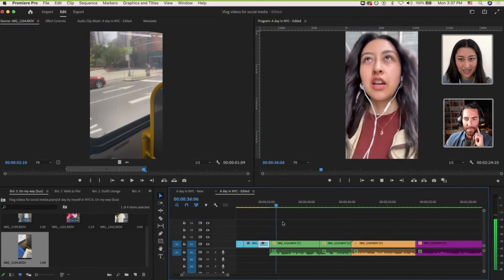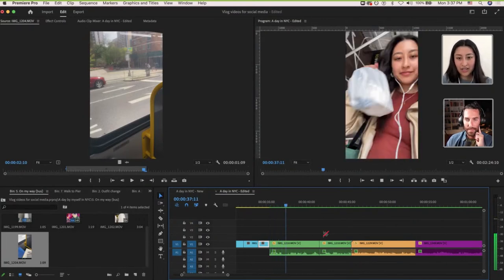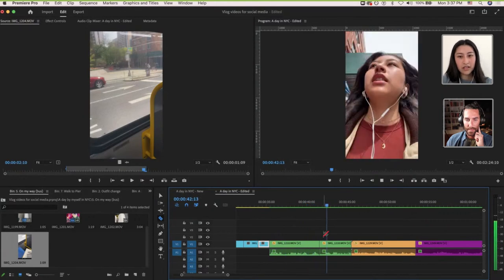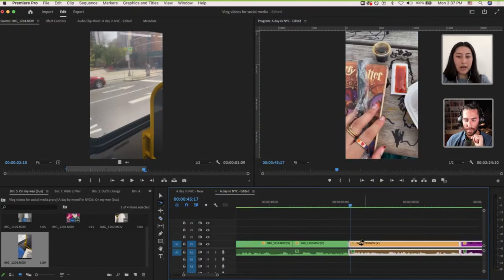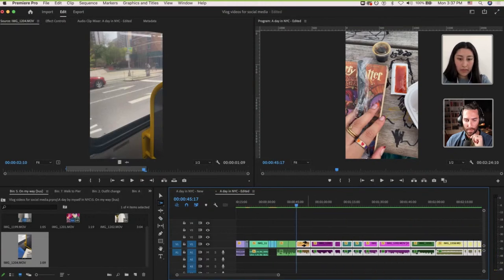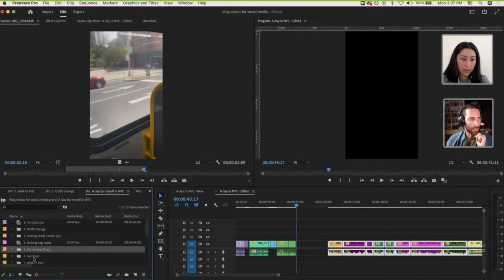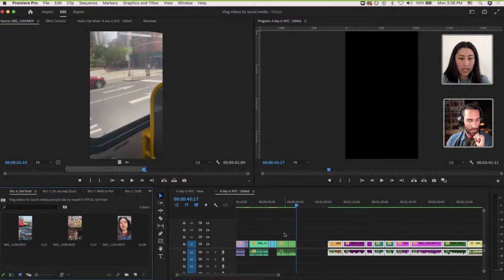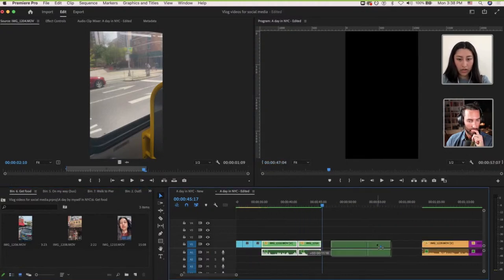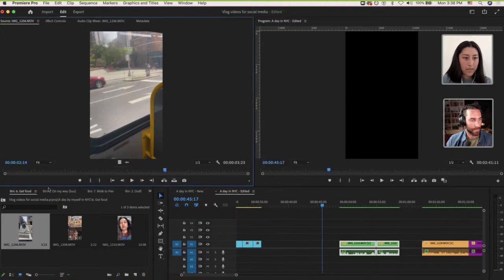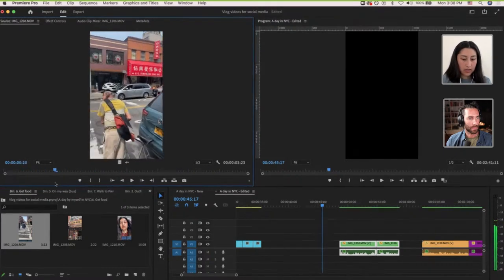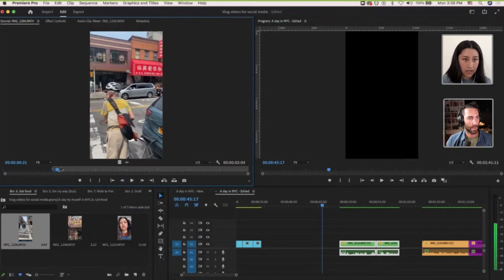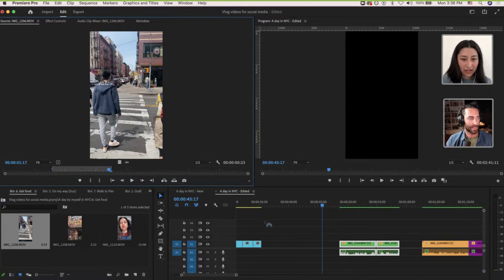I just got my food and I'm going to go to the pier to eat it. I'm really excited for that. So I'm just walking there. Same thing while I walk here — I get my food. So I think I'm going to put that here before I talk, because I say 'I just got my food.' This is just a random video of Chinatown. We can start here and end it here, really short.